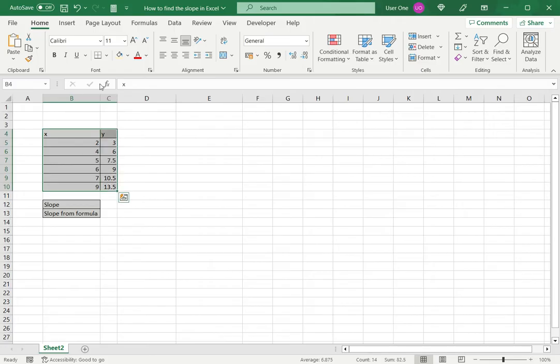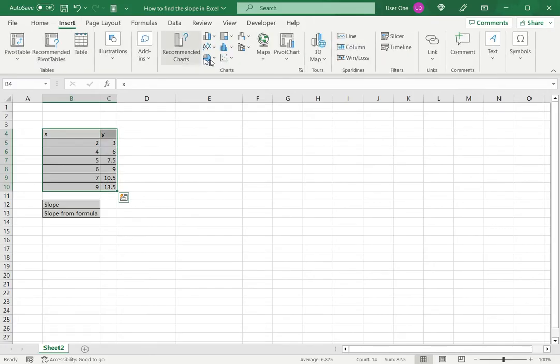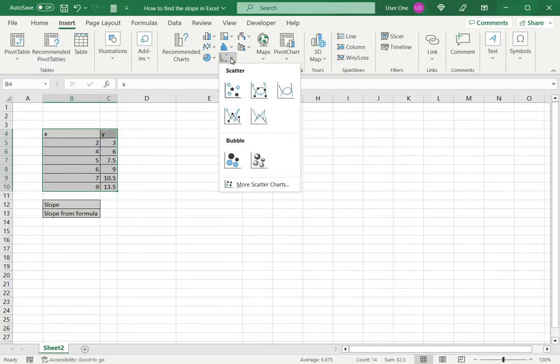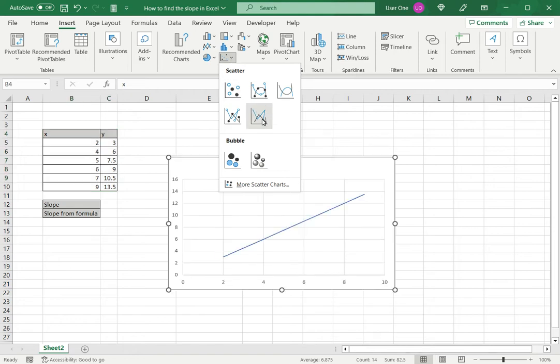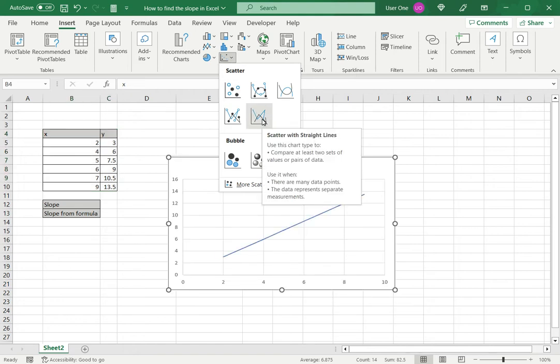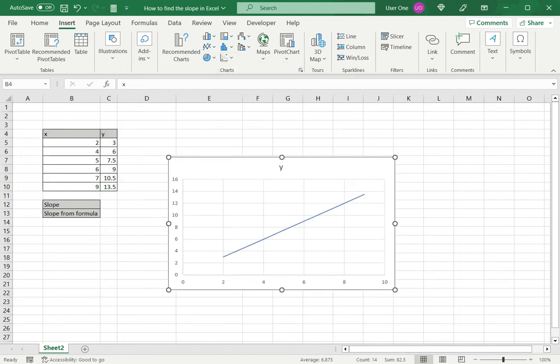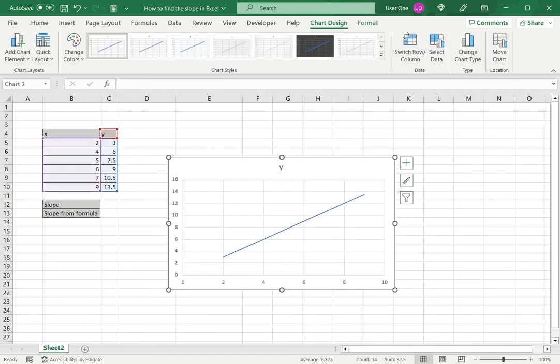I'll select the data, go to insert, expand the scatter option and select scatter with straight lines. Now we have a chart.